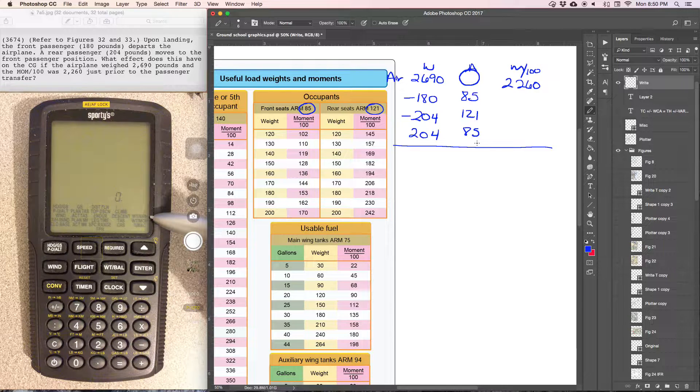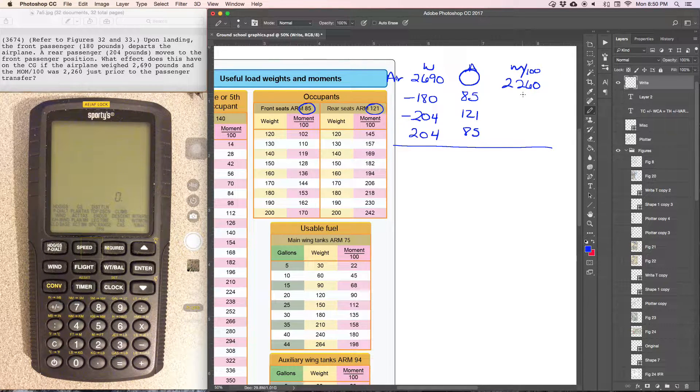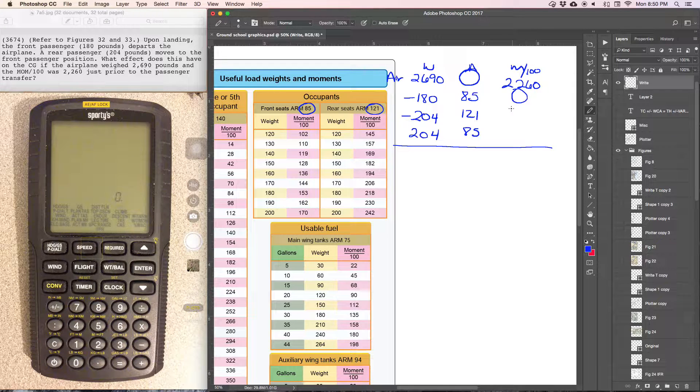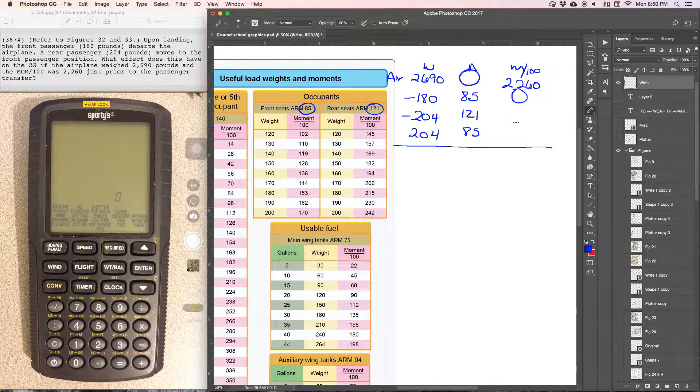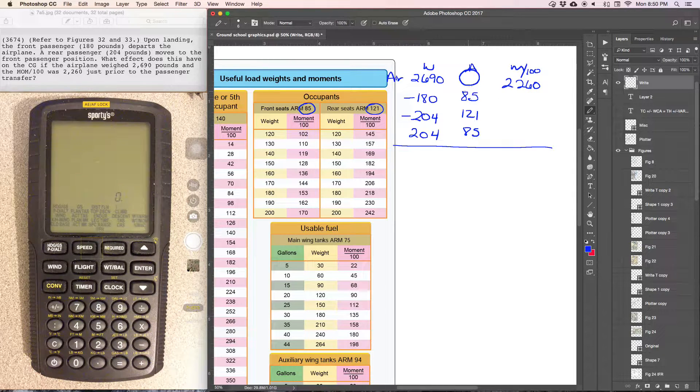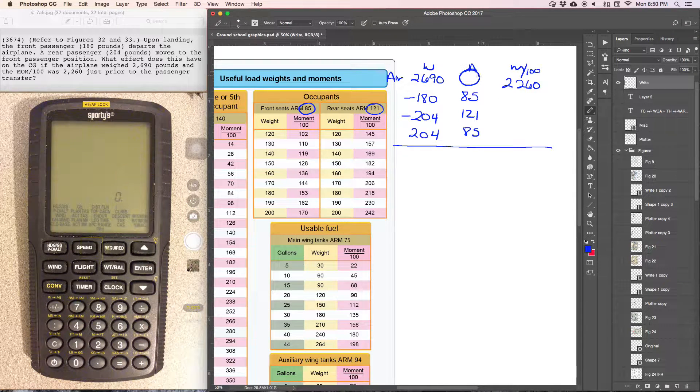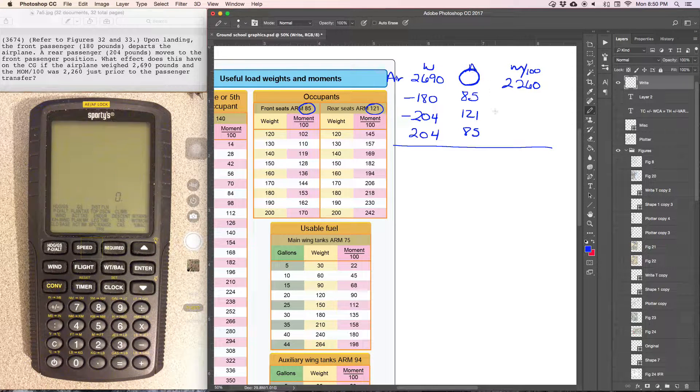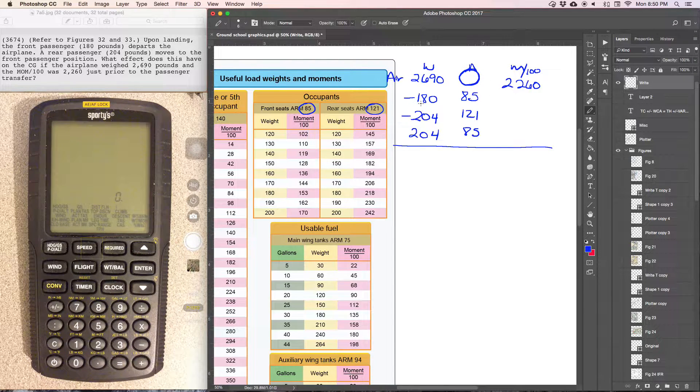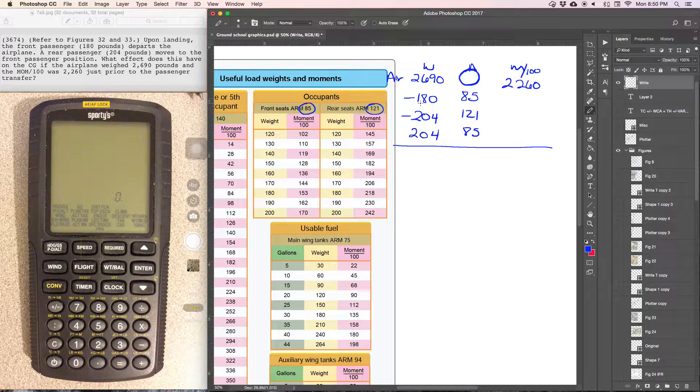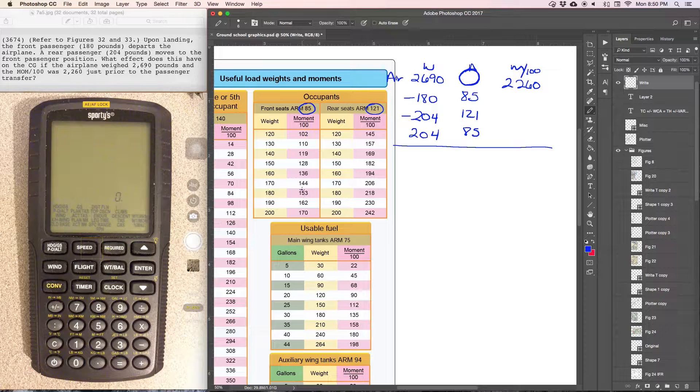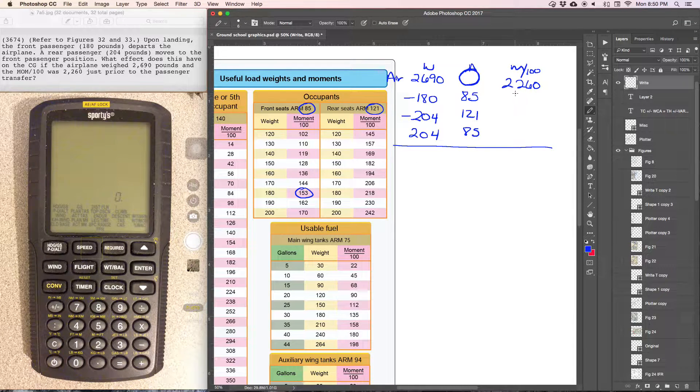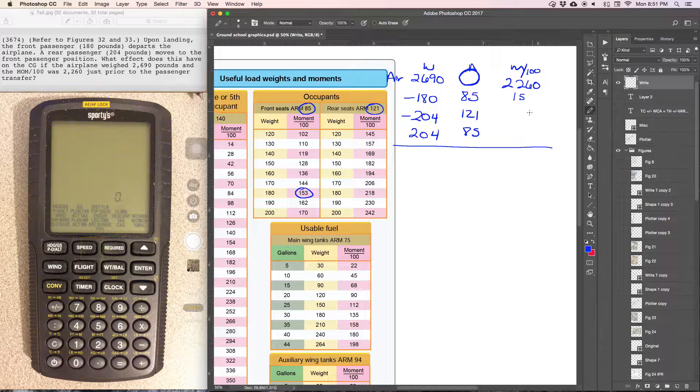Or if we wanted to use the moment, we would have to look up the moment for each of these three we have here. So right now we have all the arm stations that we are needing. Or we can look up each weight. So we can say front seat passenger, find 180, here's the moment. We can look up each moment and work the problem that way also.